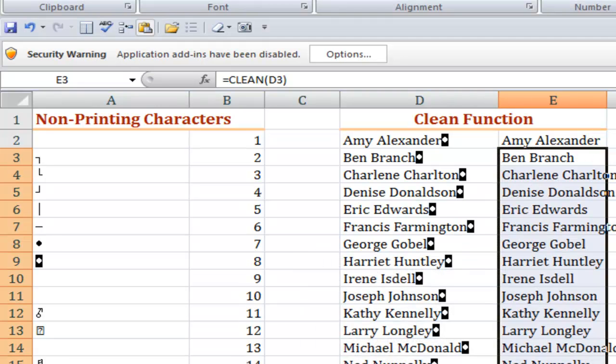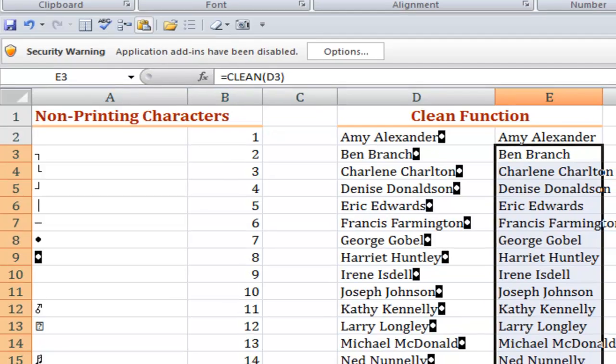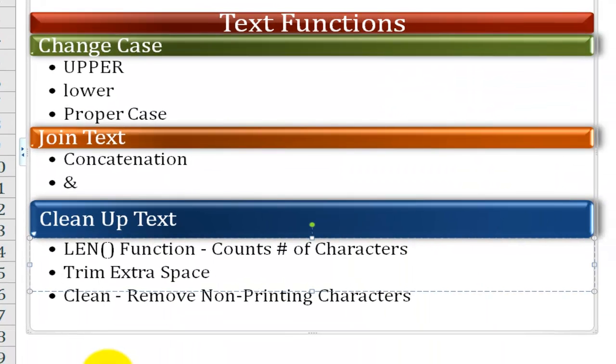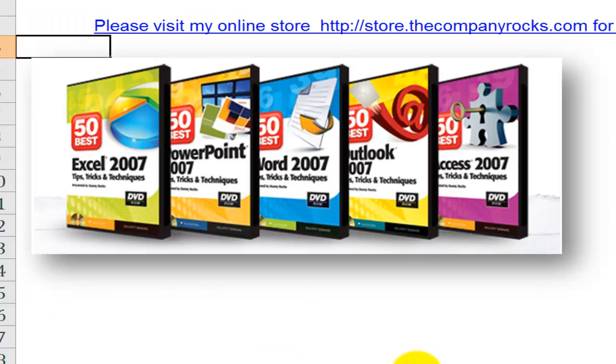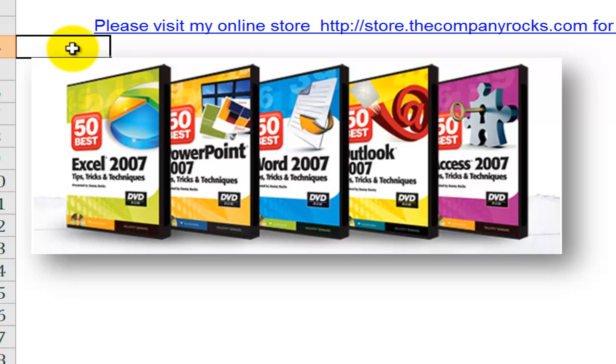So there you've seen how to use the most popular text functions. Text functions that will transform or change the case, join together text, or clean up text. And I offer these tips on my DVD, the 50 best tips for Excel 2007. And I'll look for you in the next lesson.